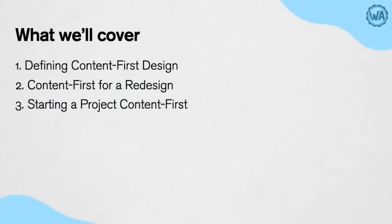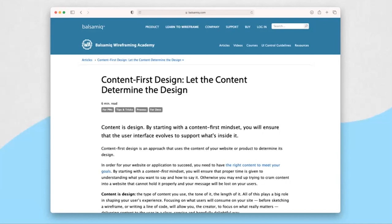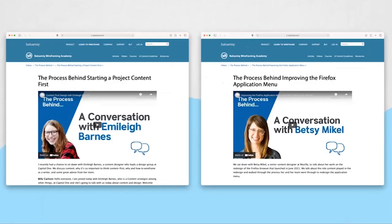Today we're going to quickly cover defining content first design, then show you what content first design is through a few example projects on our learn site, and then talk about starting a project content first. This content is based off of articles from the Balsamiq Wireframing Academy, so you can check those out — we'll link to all the content on the webinar page once we release it.